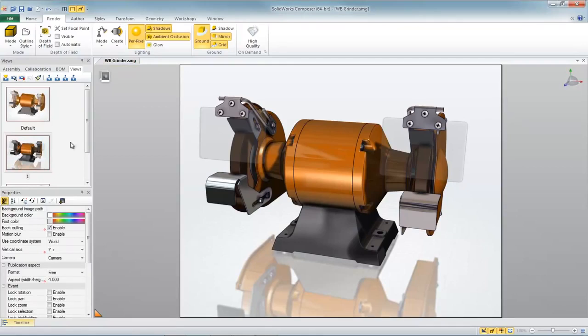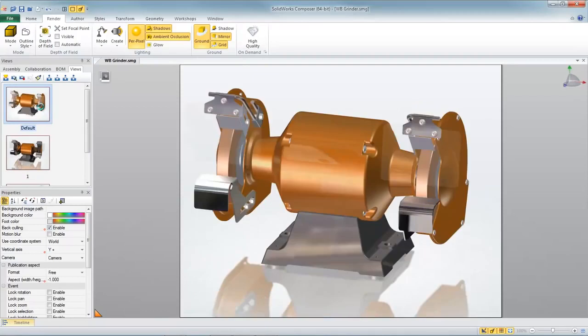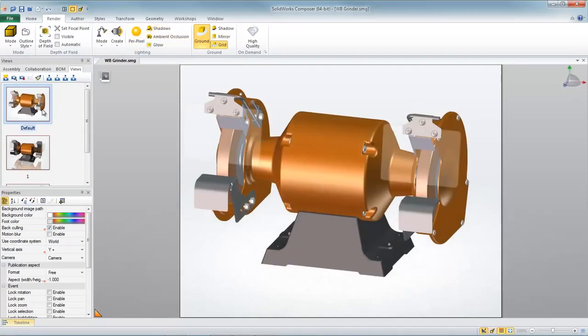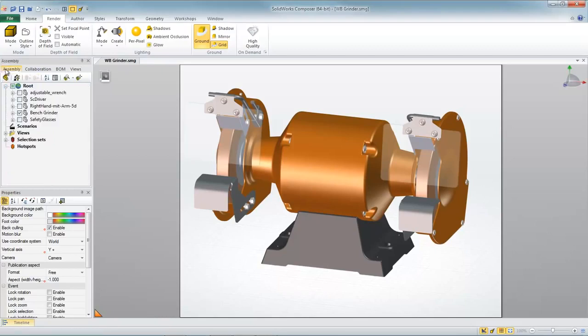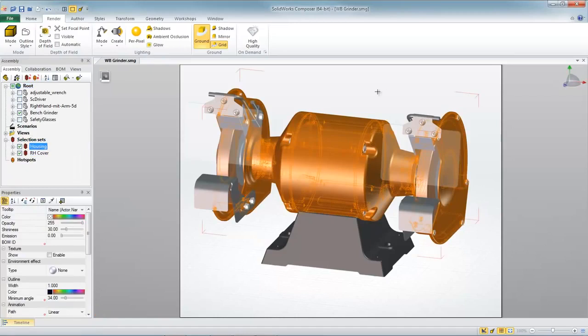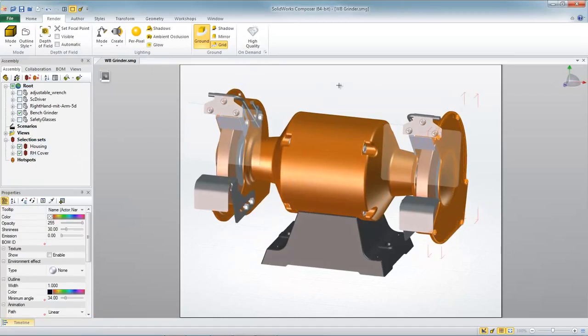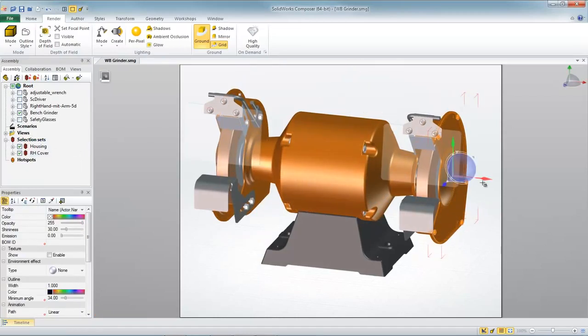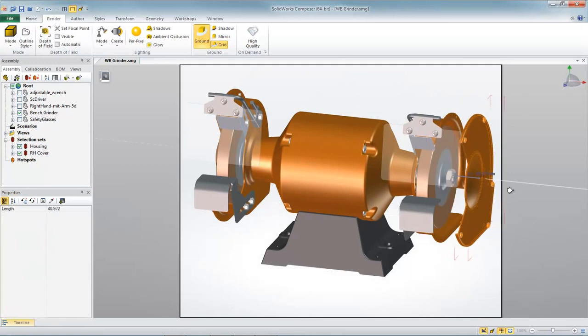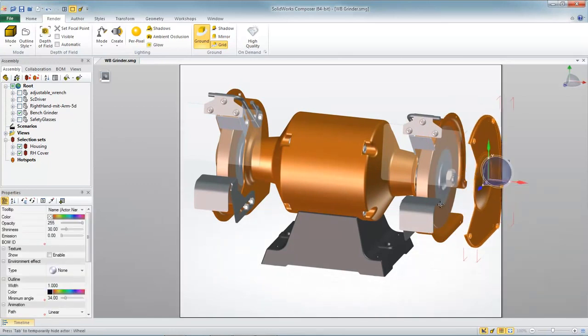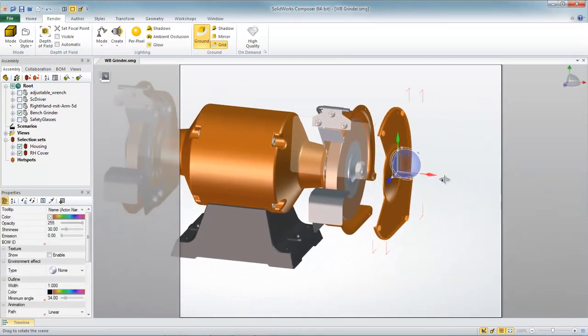Well now let's create three more scenes that will help us detail out this disassembly procedure. So first I'll select the cover and the five screws. And using the on-screen handles then we can just translate those components into position where we want them to be to set up our explode sequence.